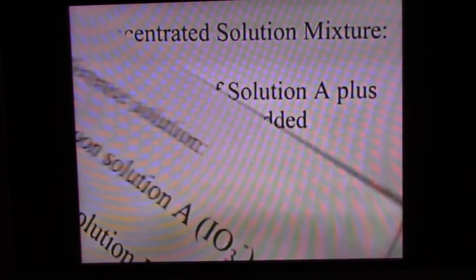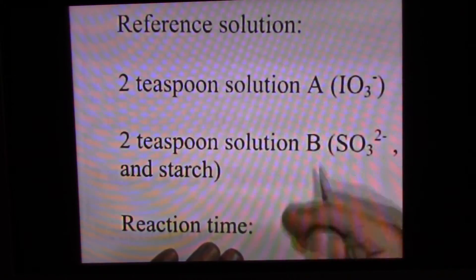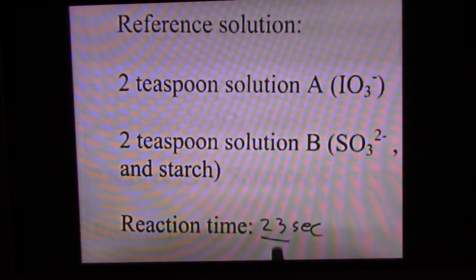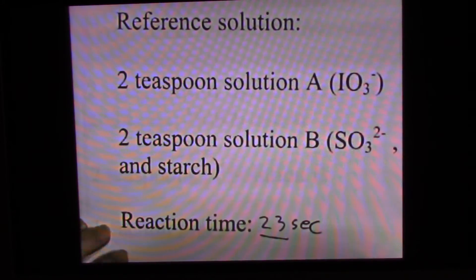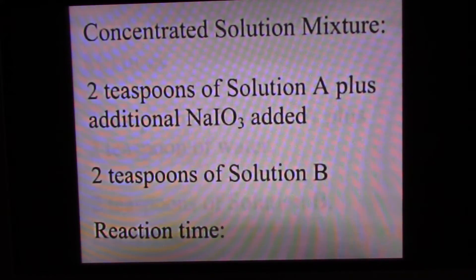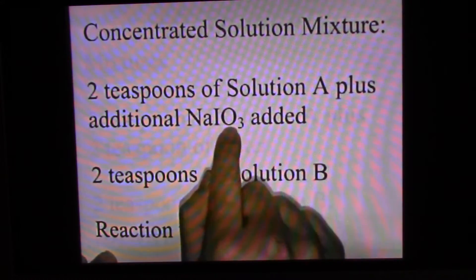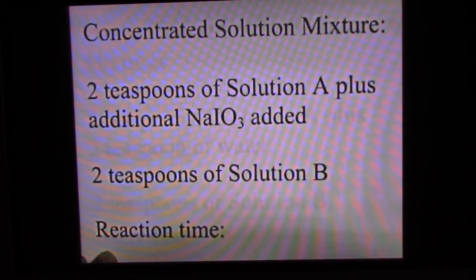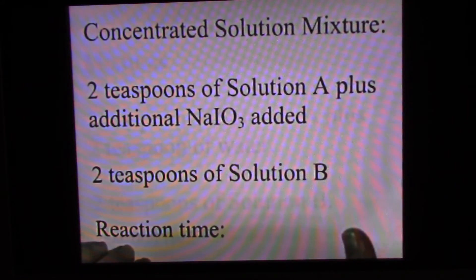Now we'll do things to change the rate of the reaction — we're going to slow it down and then speed it up. The next reaction uses a concentrated solution mixture with additional sodium iodate added to it, so it has a richer concentration of iodate. A more concentrated solution mixture means there's more reactant per volume; solution A has more iodate in it than normal.